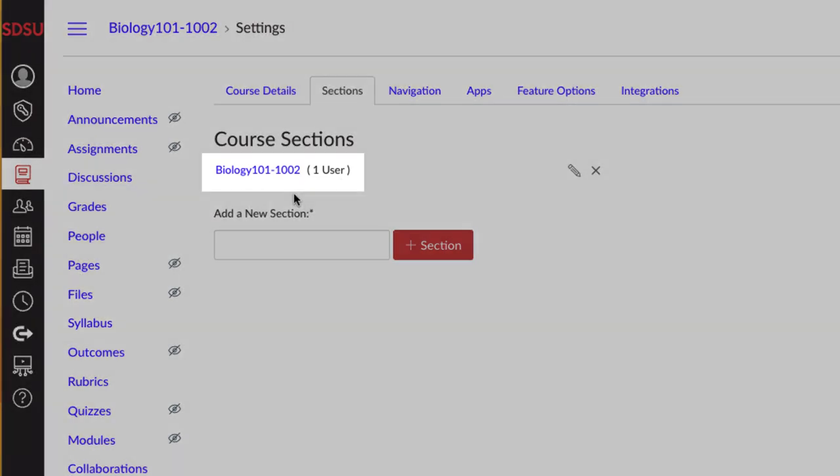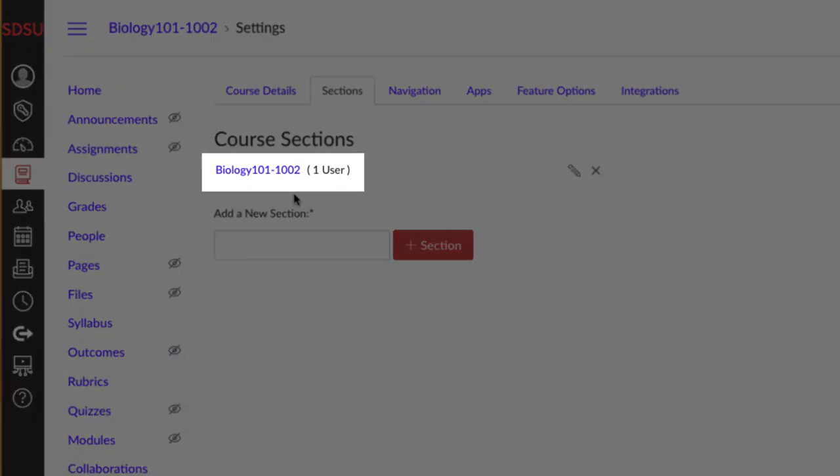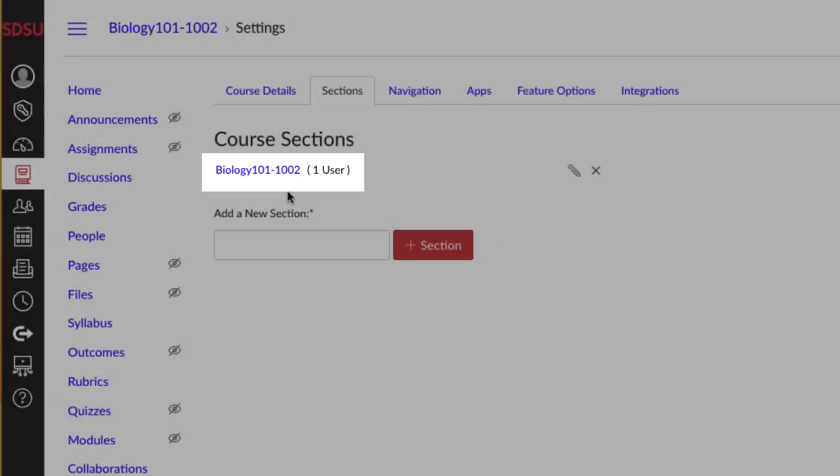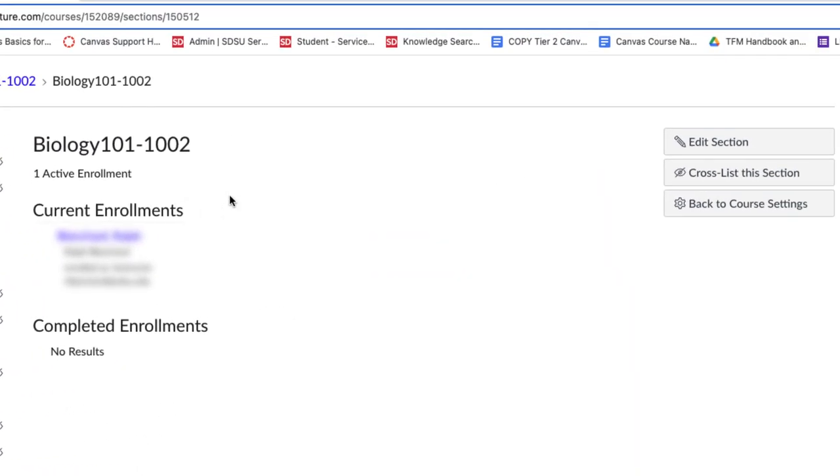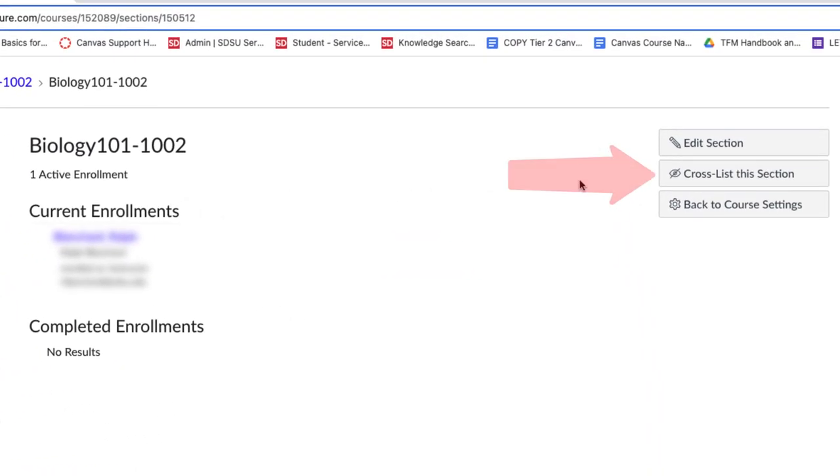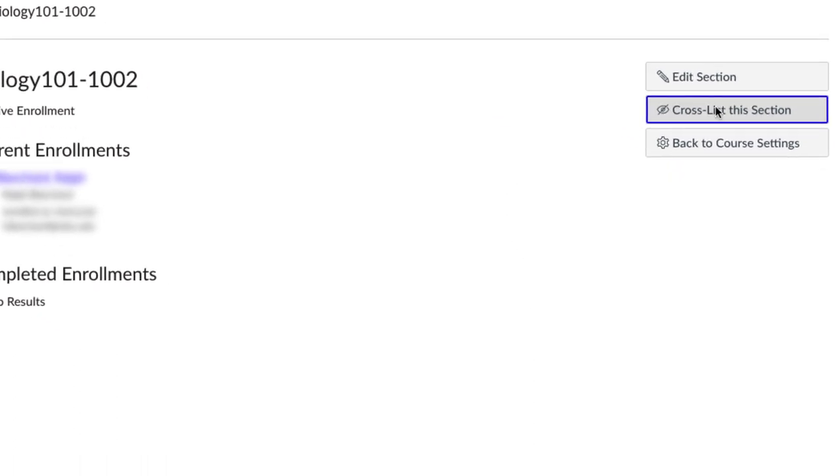Again, in this example, the course we will be cross-listing is called Biology 101, Section 1002. On the right-hand side of the screen, select Cross-list this section to start the process.